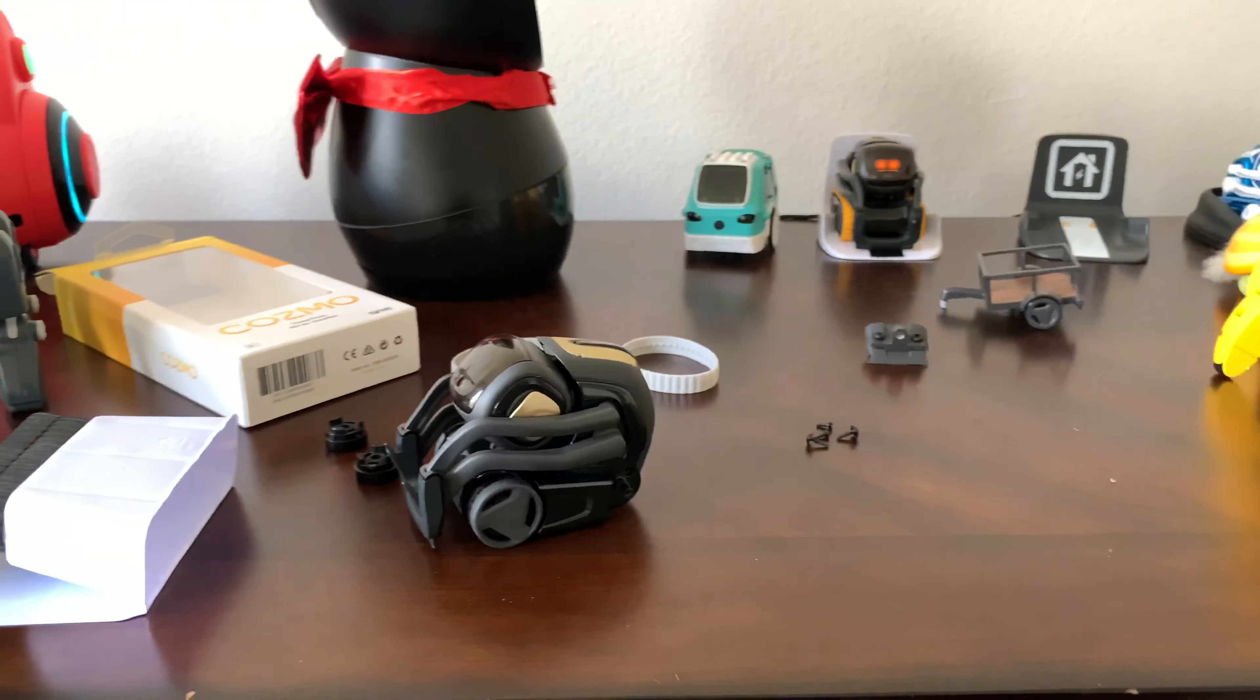So put the back plate back on so that we can get our Vector charging again. And you got to pop it into this part. Hi buddy, this is my other Vector. This is orange eyes, he's got the orange Cosmo treads on. We're gonna put you back over there buddy.